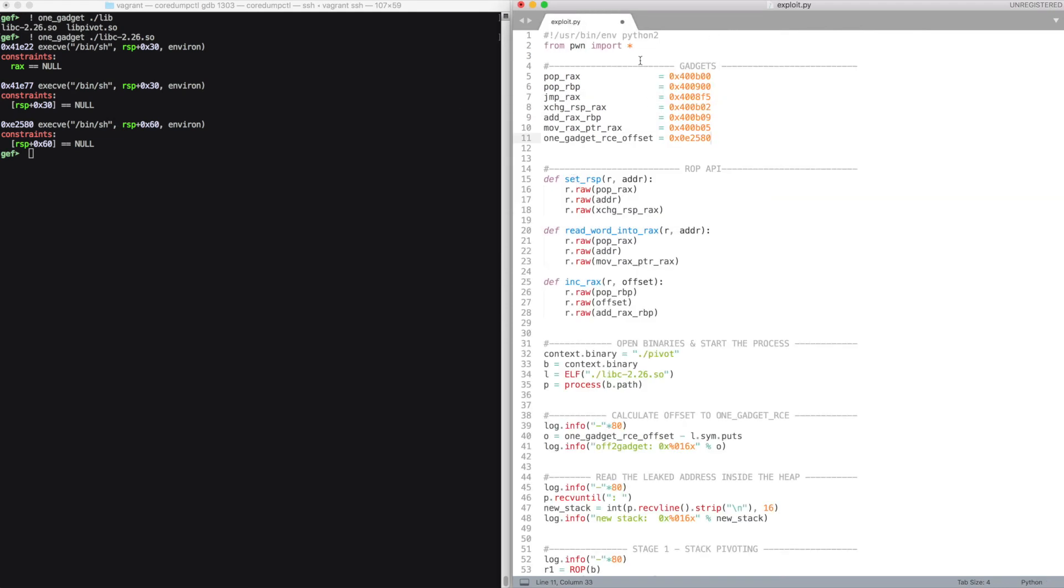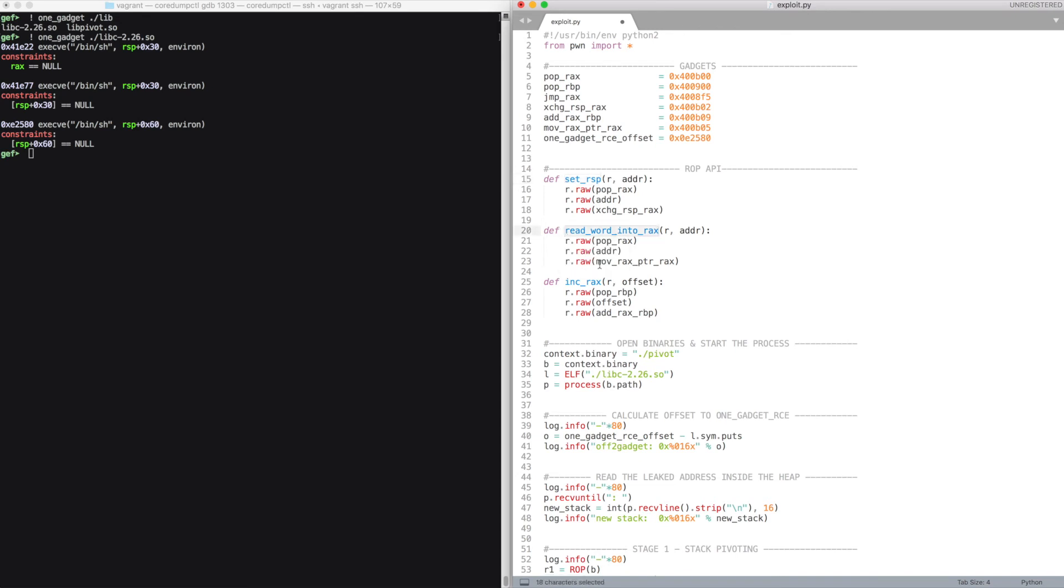As you can see, we have our gadgets. We define some functions to build more easily our ROP chains.